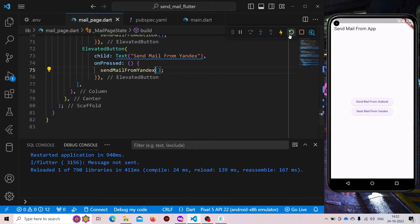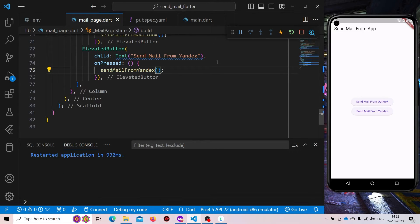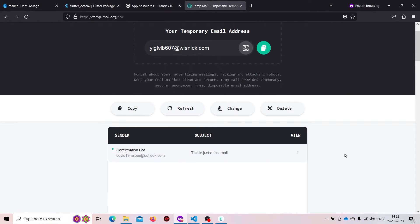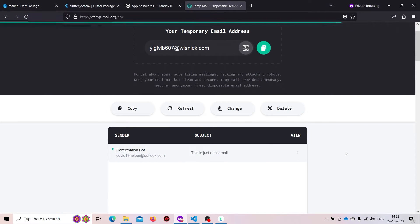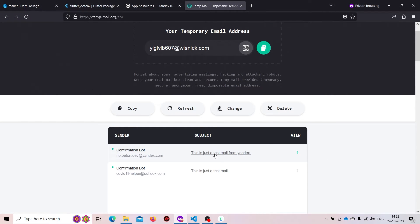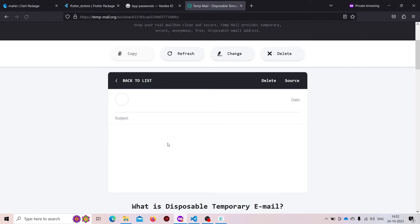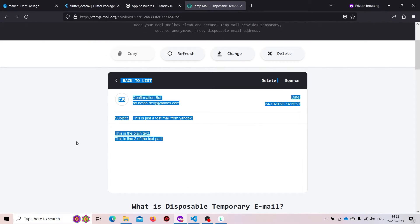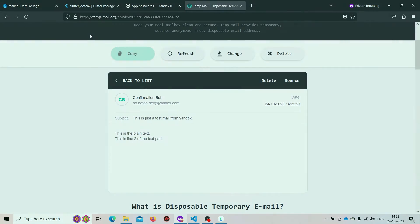Now let's restart our application and try to send. We are getting 'message sent successfully'. If we check the inbox, we'll find one more mail has arrived — 'This is just a test mail from Yandex'. So this is how we send mail from Yandex.